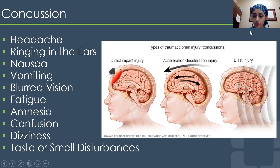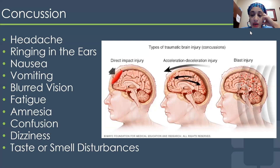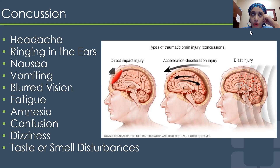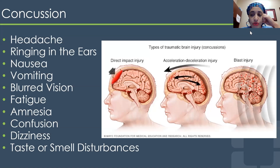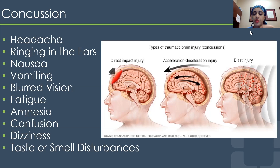Blast injuries are newer but particularly fascinating in terms of high-impact, high-velocity trauma. They may not have as many external signs as acceleration-deceleration injuries and may not show as many imaging findings either. Understanding how we classify these injuries and proactively treat these patients is important, as this is often seen with patients in military exercises, active duty, or combat.